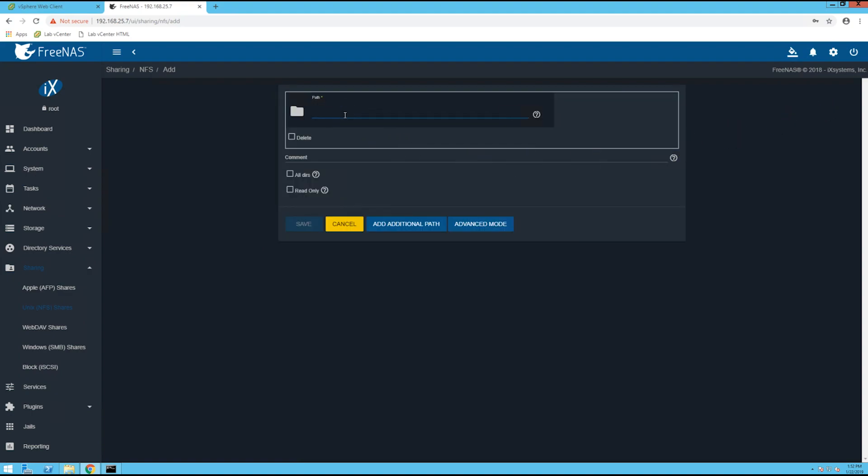Up here specify a path, so I'm doing /mnt/test, and I'm going to check the all directories box. Basically this makes it so any directory under this mount point should be mountable through NFS.